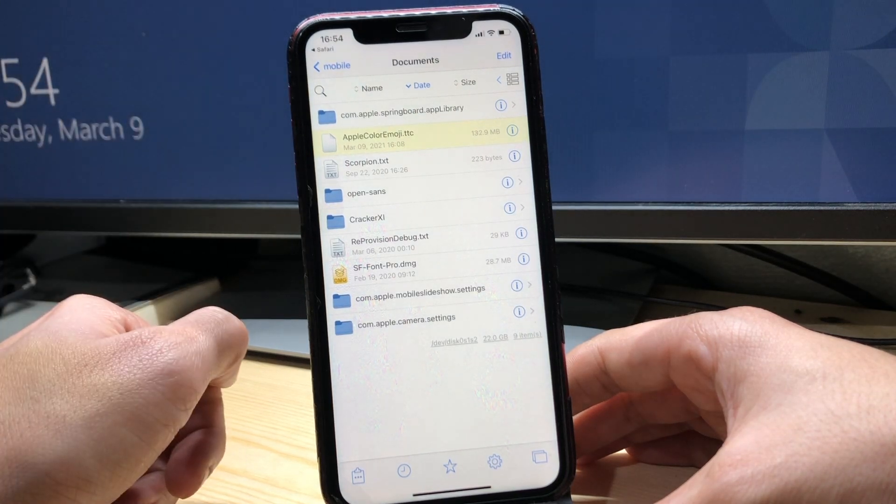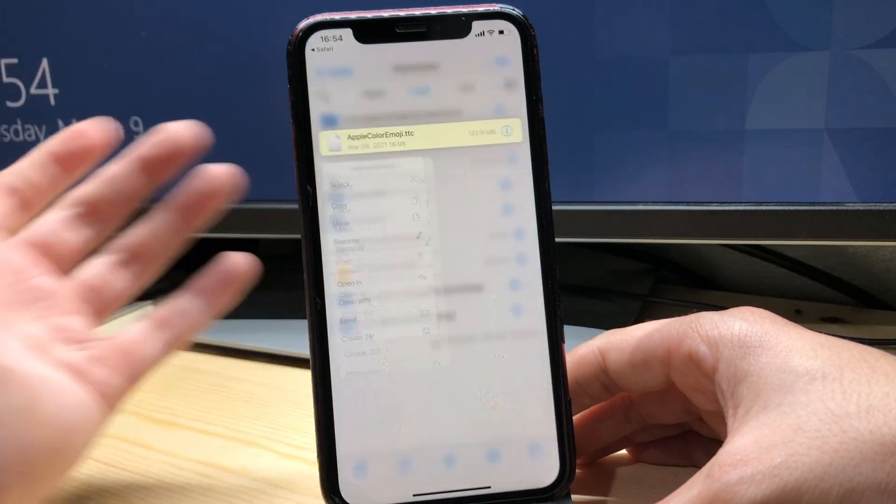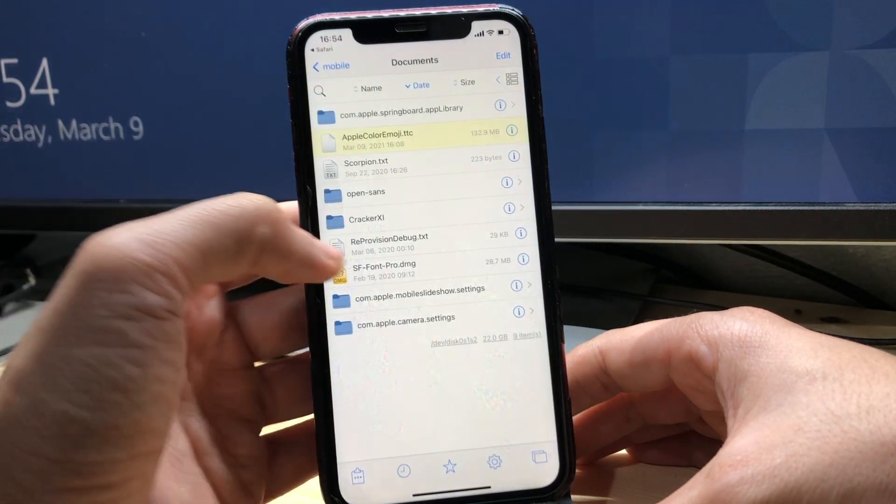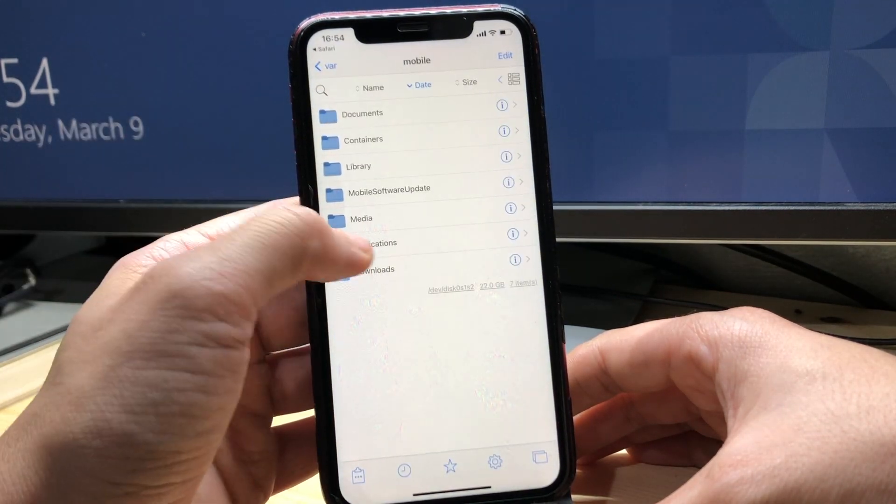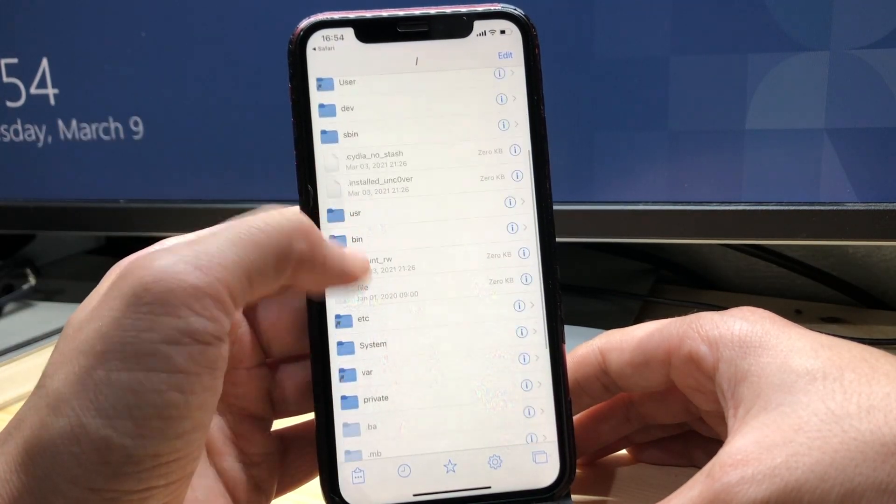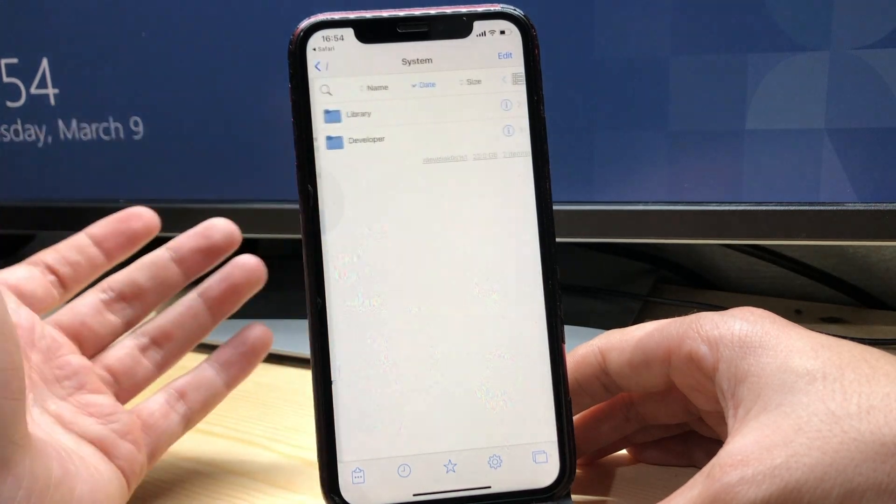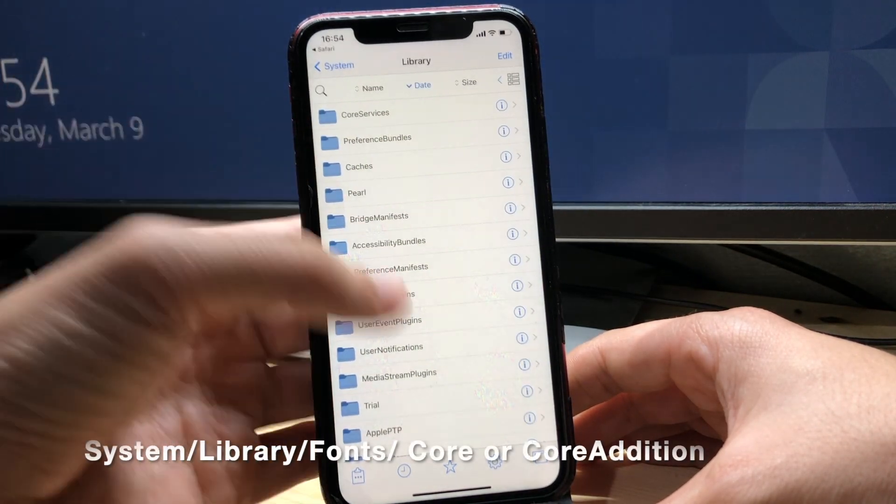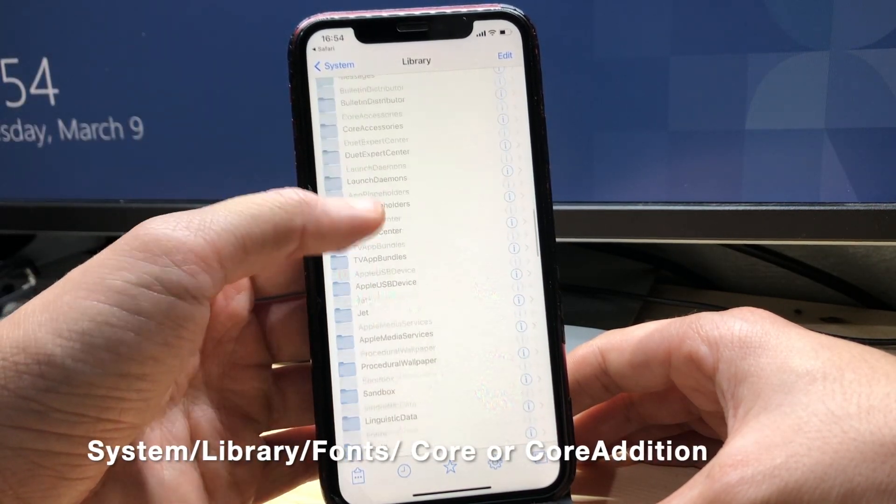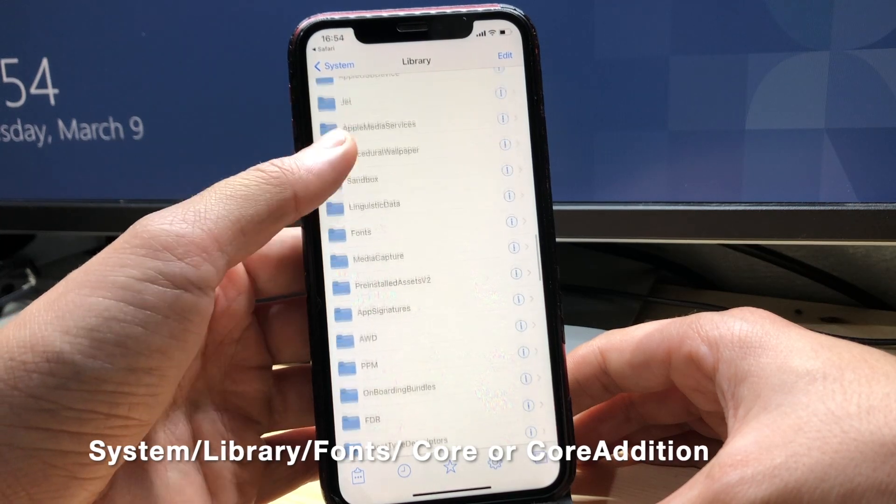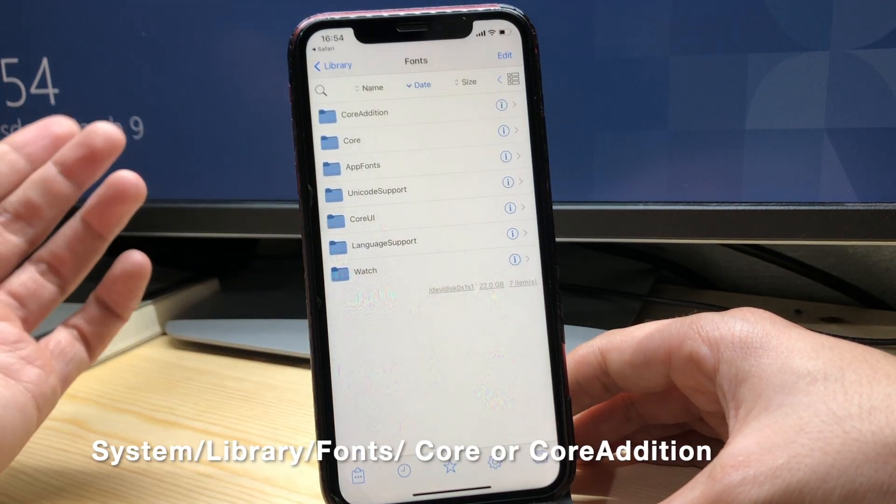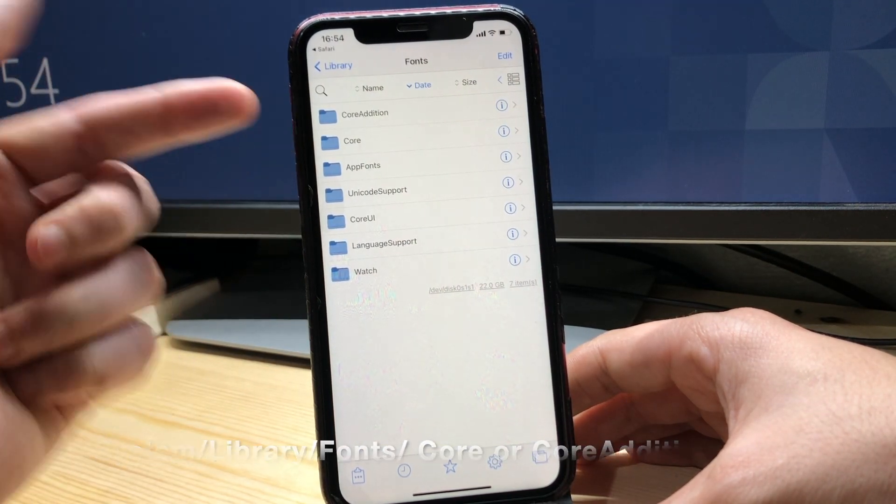So it's gonna import the file on Files. We're gonna long touch on it and then copy and we're gonna go all the way back. And we're gonna choose here System Library.